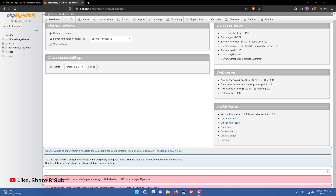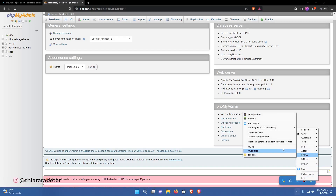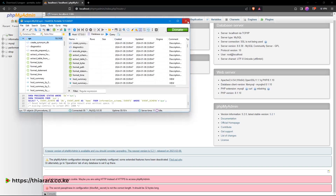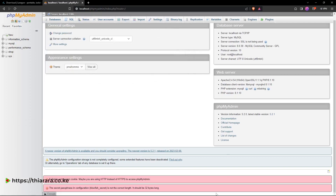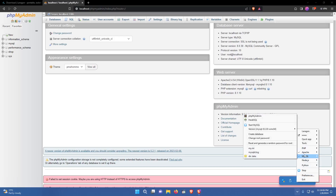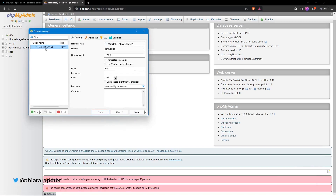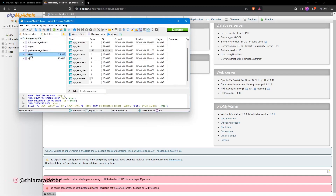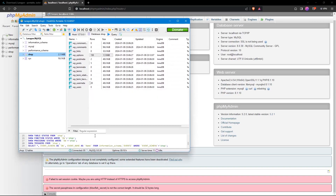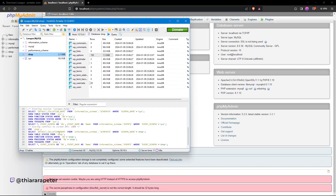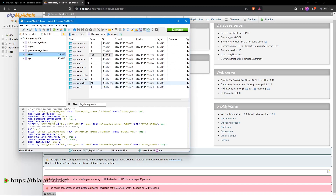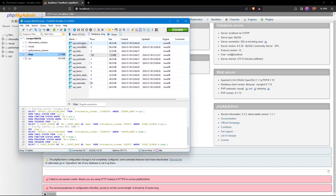Another way to access the database is via HeidiSQL — right-click the Laragon tray, go to MySQL, and click HeidiSQL. Select the Laragon MySQL connection which is already configured and connect. You'll see all your databases including 'shop'. Some people prefer using HeidiSQL, but personally I prefer phpMyAdmin. There are many management options available from HeidiSQL as well.